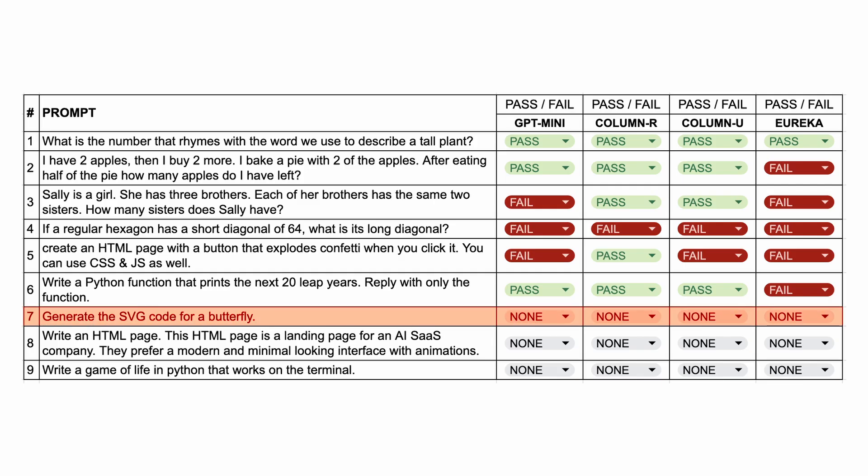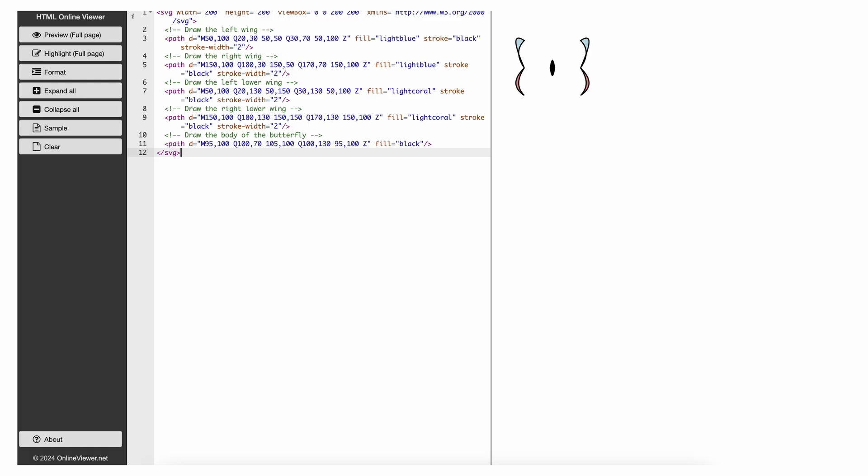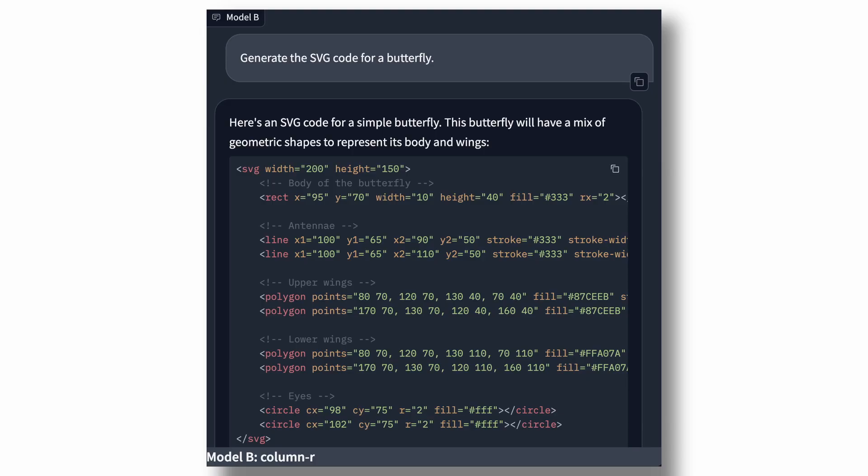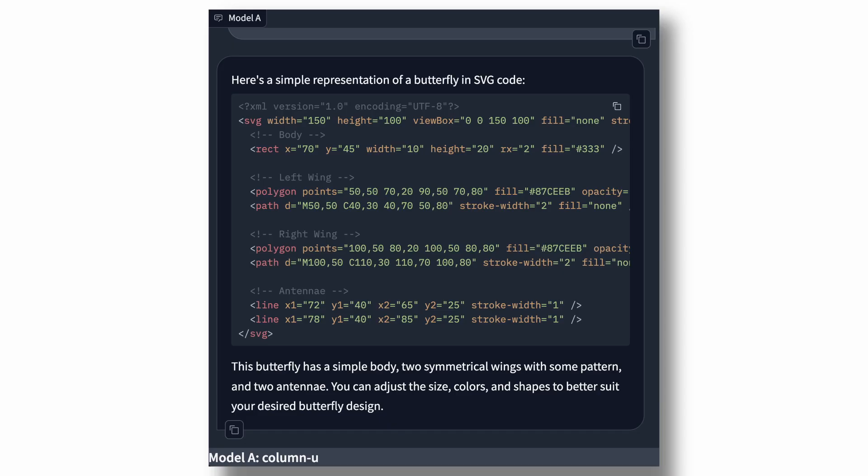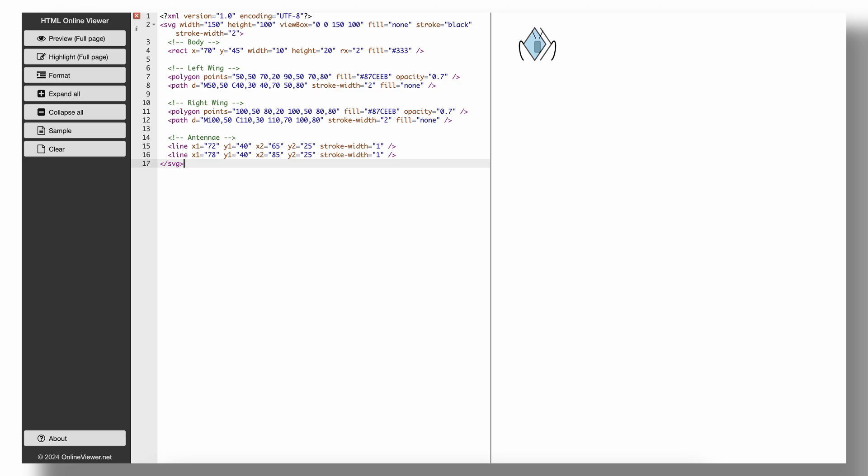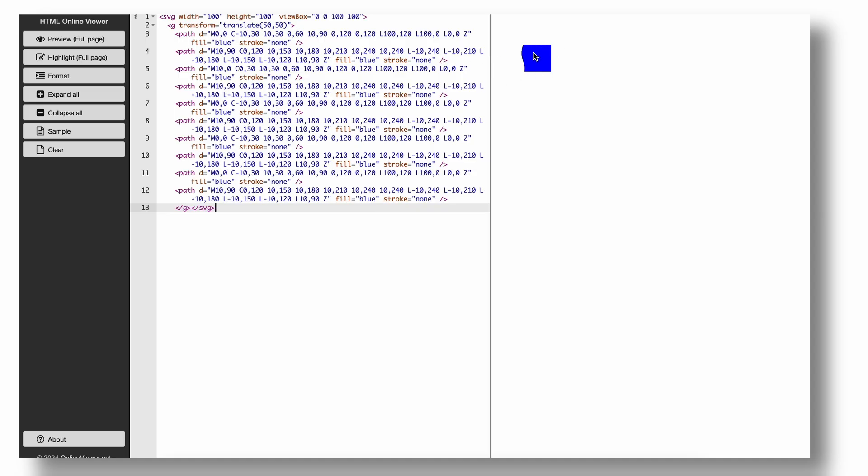The next question is, generate the SVG code for a butterfly. Here's the code from GPT Mini. And this looks fine. I mean, a person looking at this can recognize that this is a butterfly. So, let's keep it a pass. This is the code from column R. And this looks nothing like a butterfly. So, I'll mark this as a fail. Then there's the column U generated code. And this doesn't look anything like a butterfly either. And obviously, Eureka also didn't pass this either.